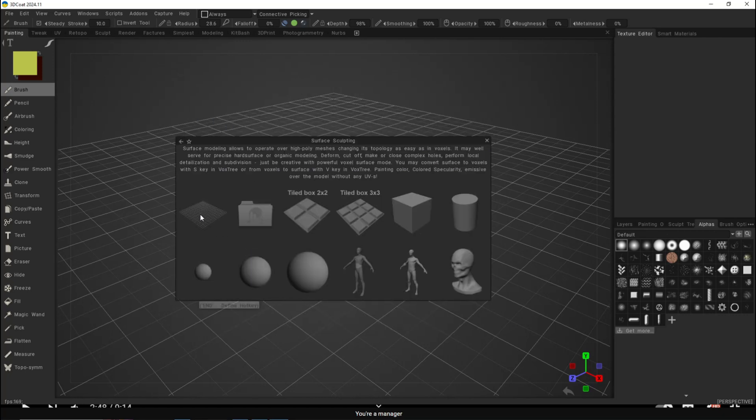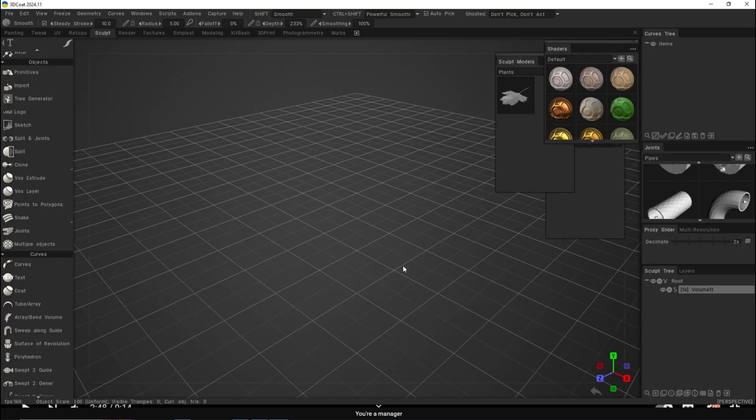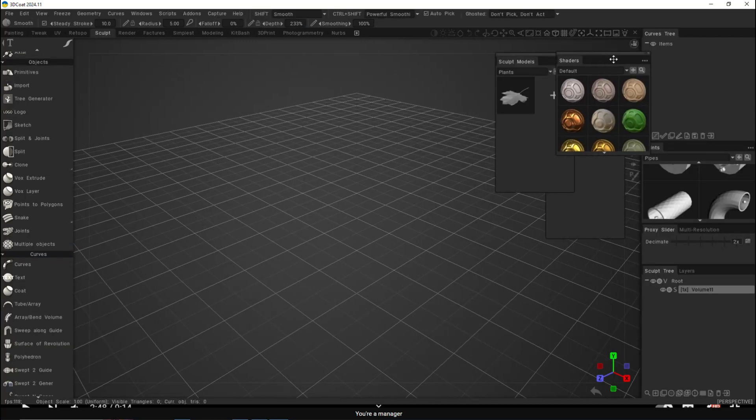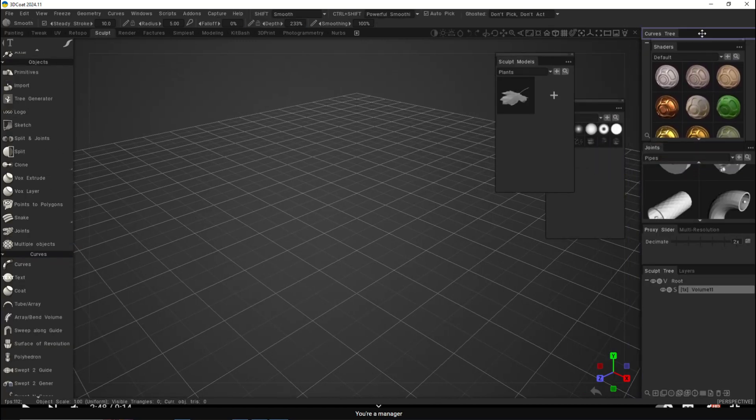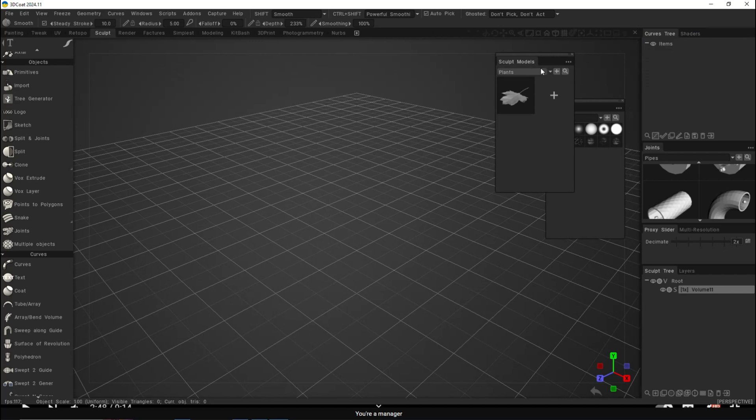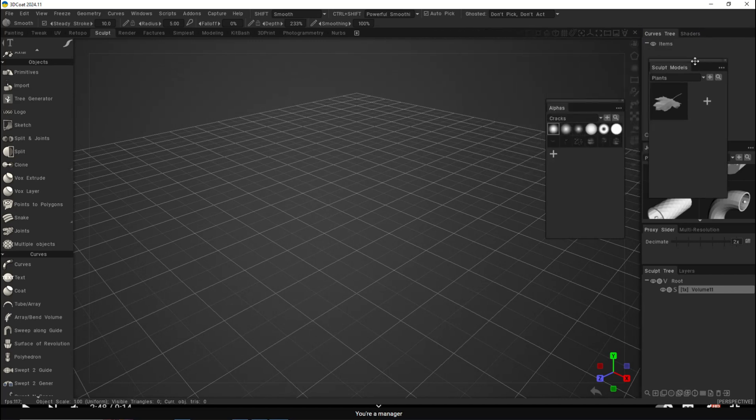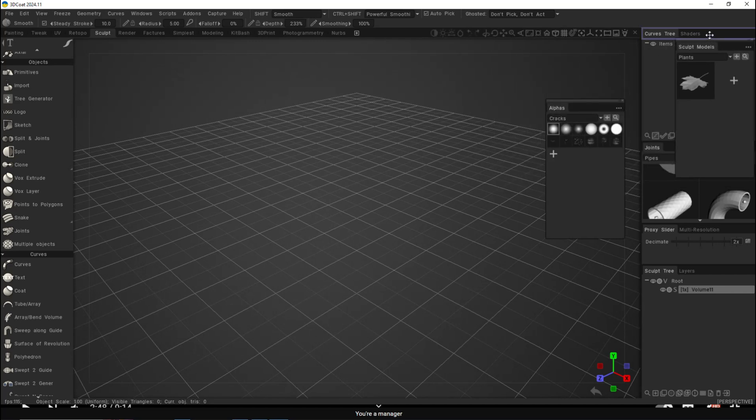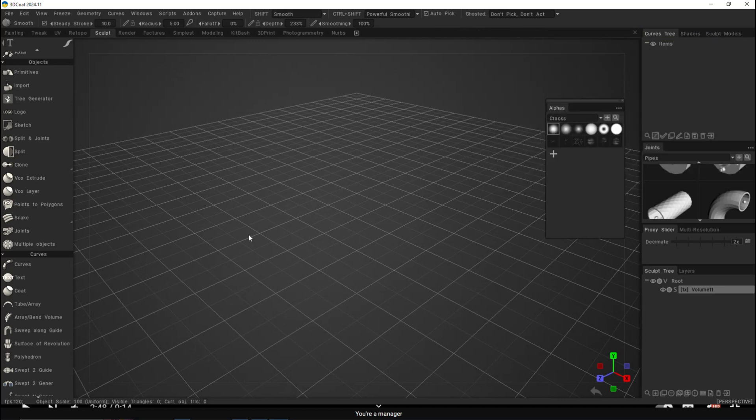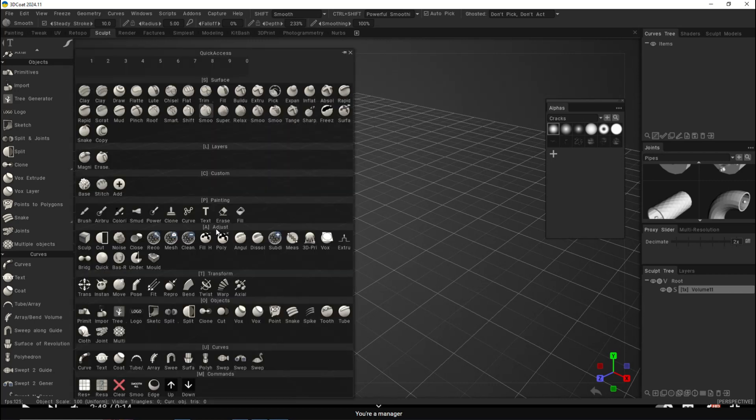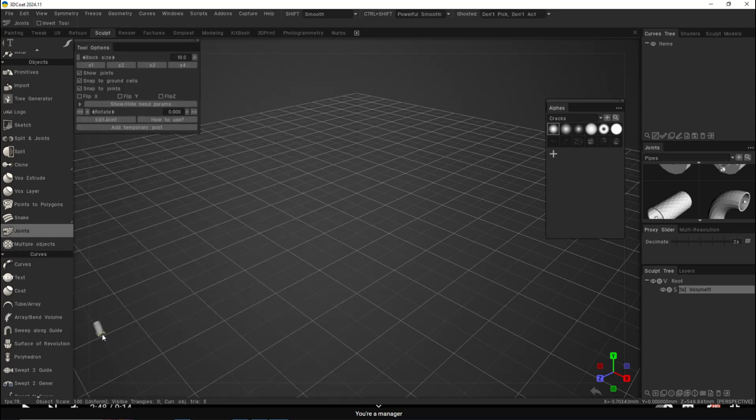We're going to select surface sculpting, go to an empty grid right here, and clean this up a little bit. I'm just going to park my shader over here. What we need to do is hit the spacebar, go to the objects tab, and then look for joints.